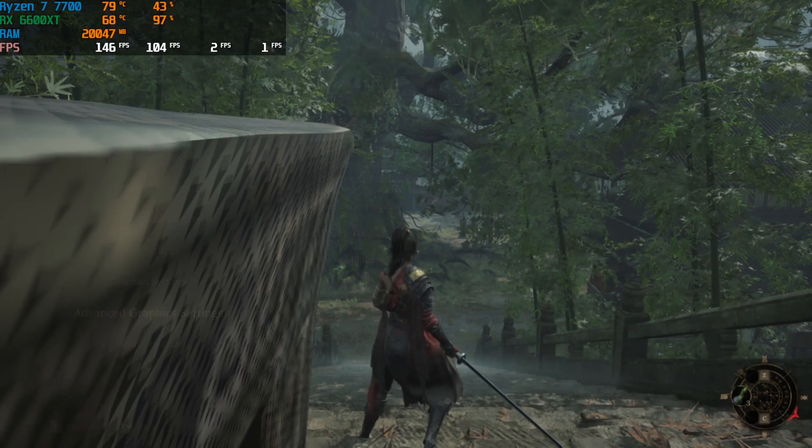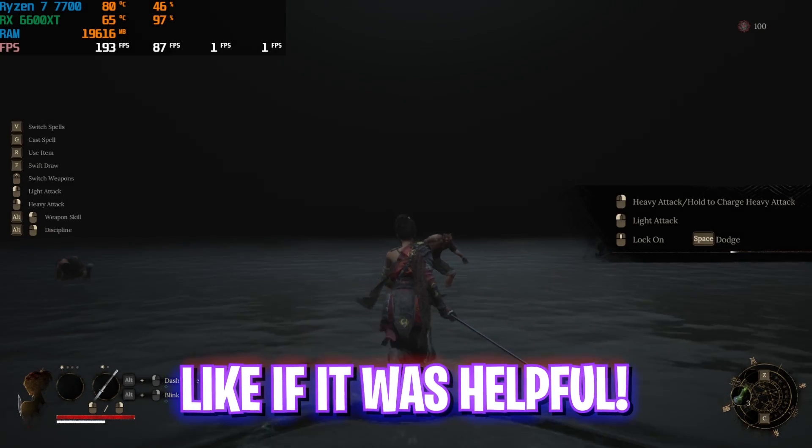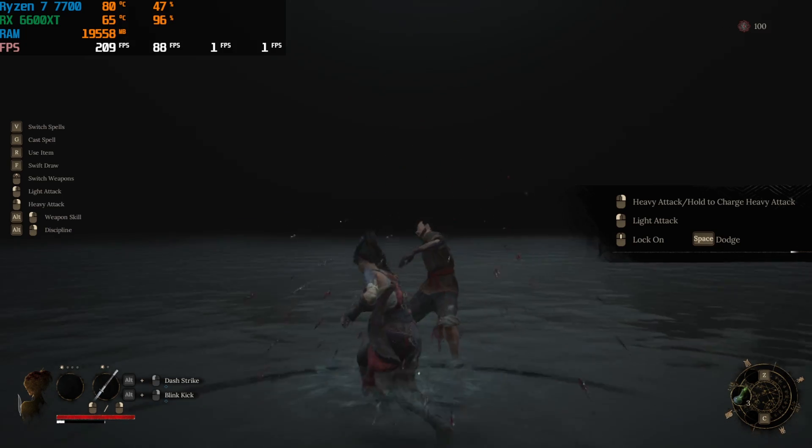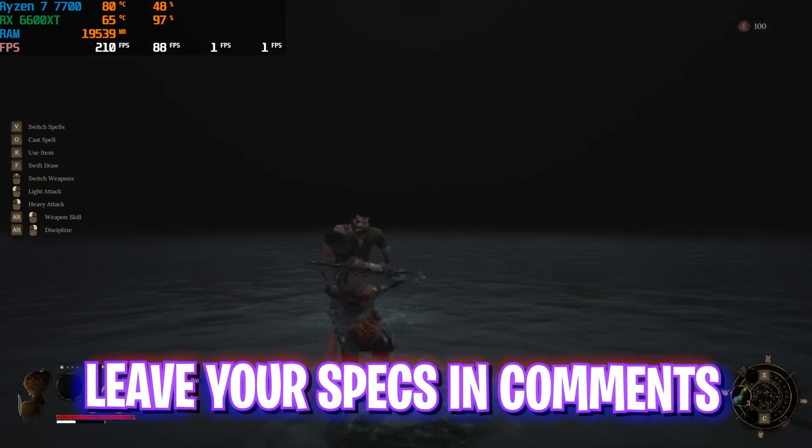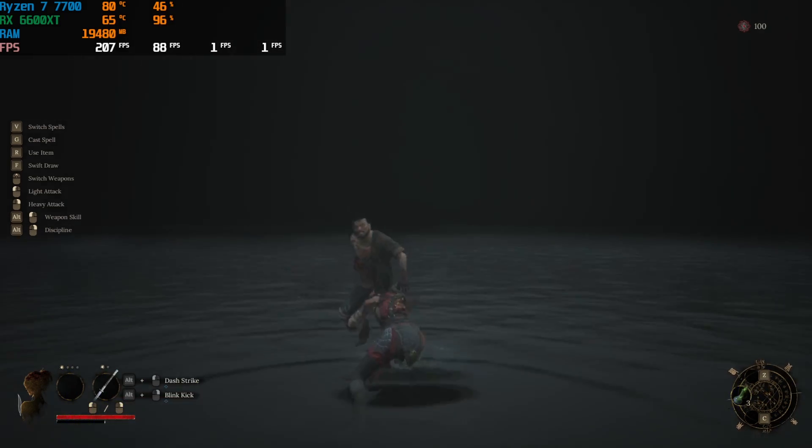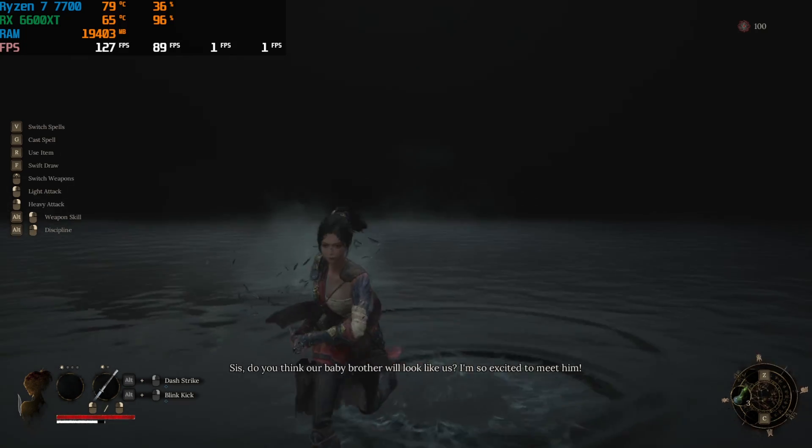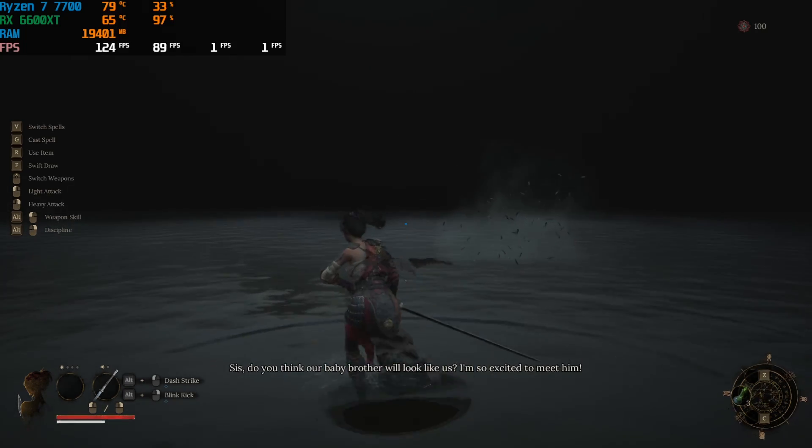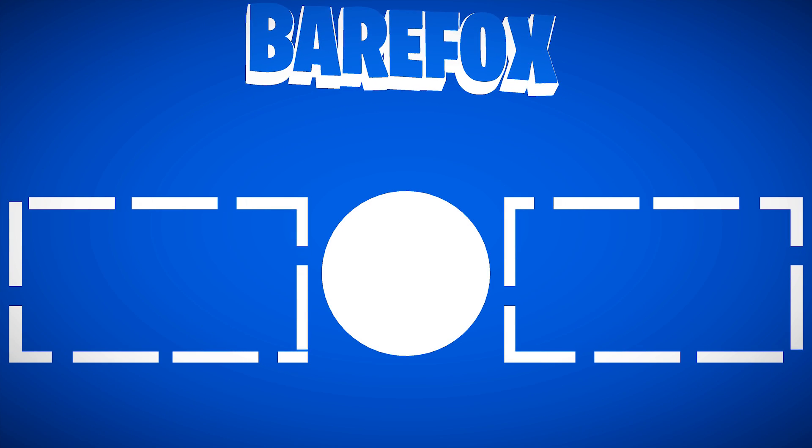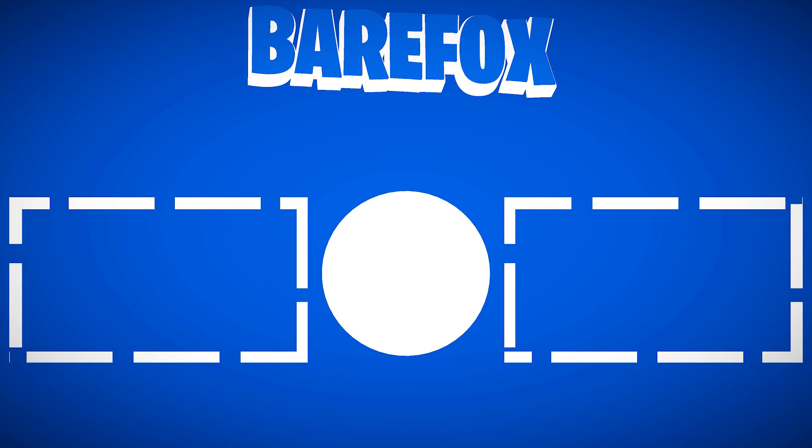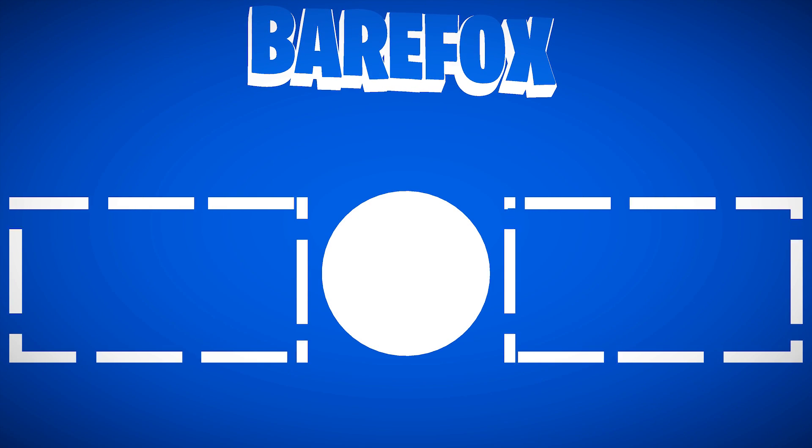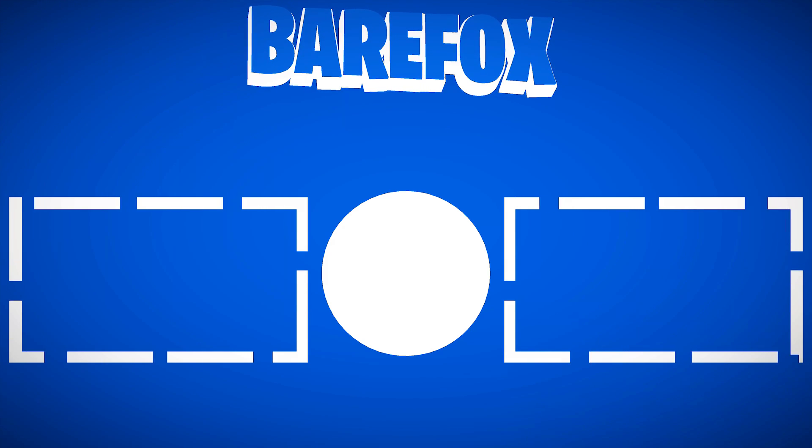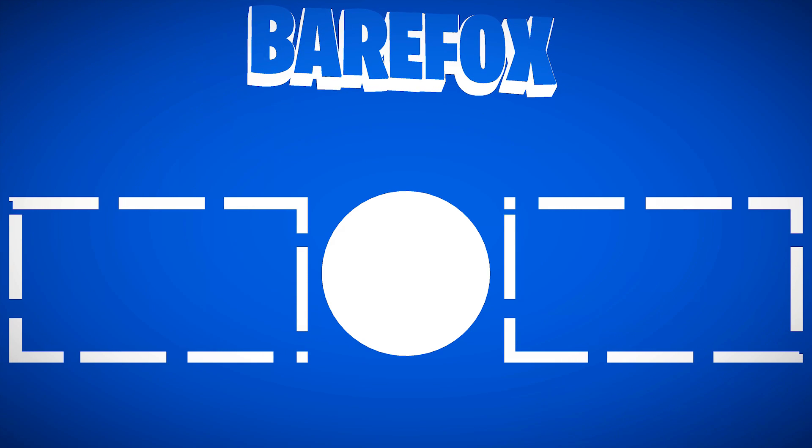So guys, that was it for this video. I hope I could have helped you out. If I could have, make sure to leave a like and smash your subscribe button since we're really close to 250,000 subscribers. I really trust you all to help us achieve that target and we'll see you in another amazing video. Until then, stay tuned, keep watching BearFox, and see you in another amazing video. Peace out.